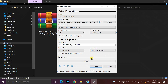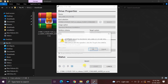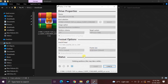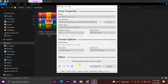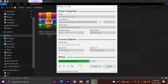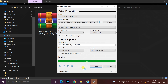Then click on the Start button. If a warning message comes up, select OK. After that, close Rufus.